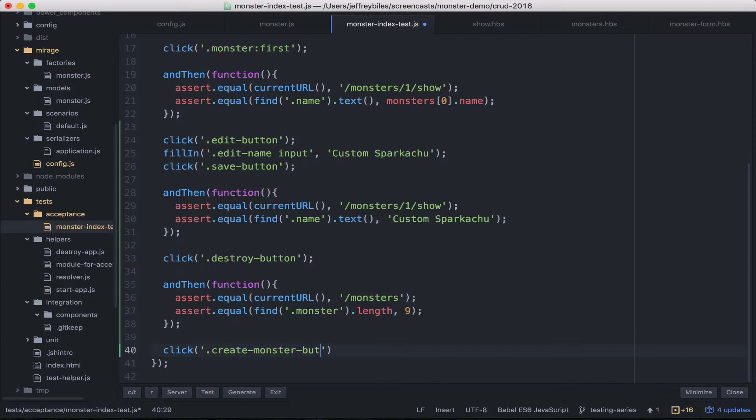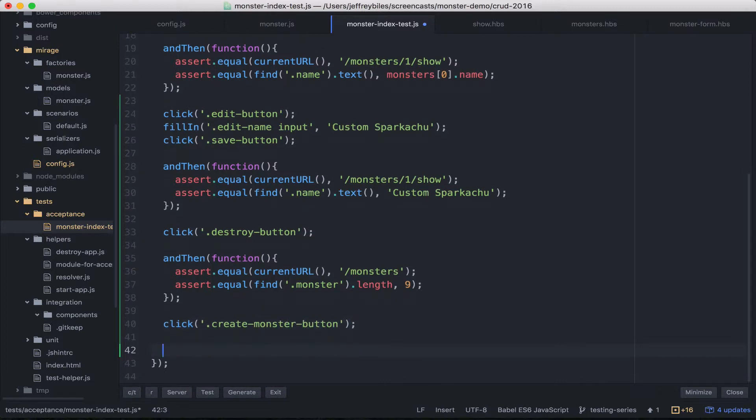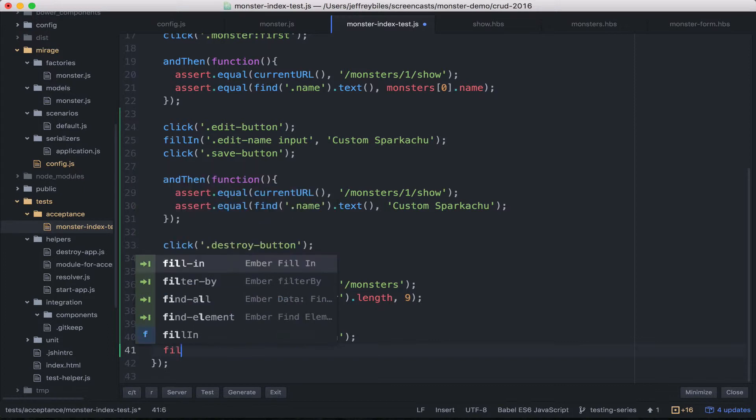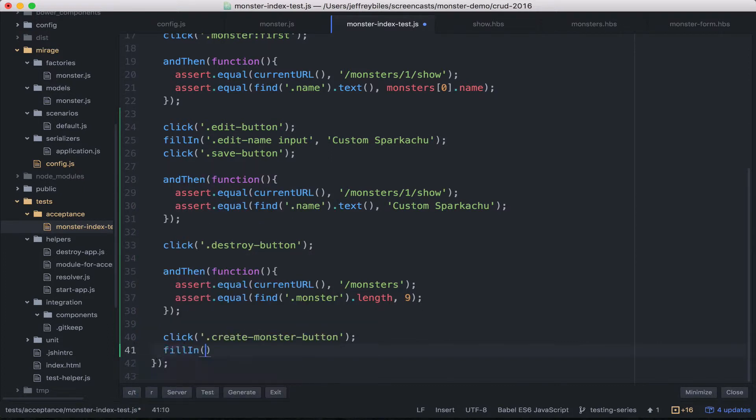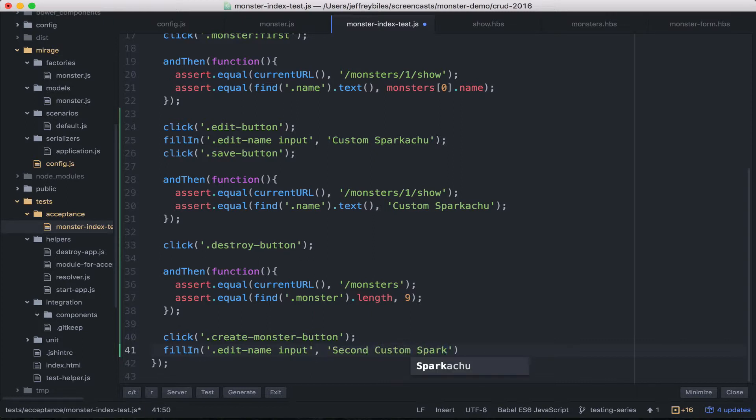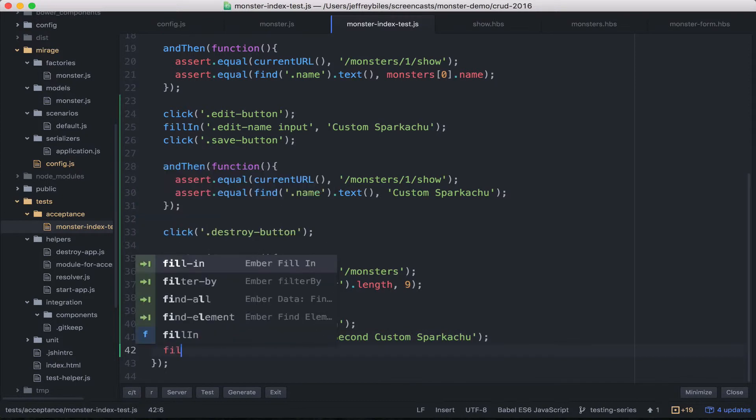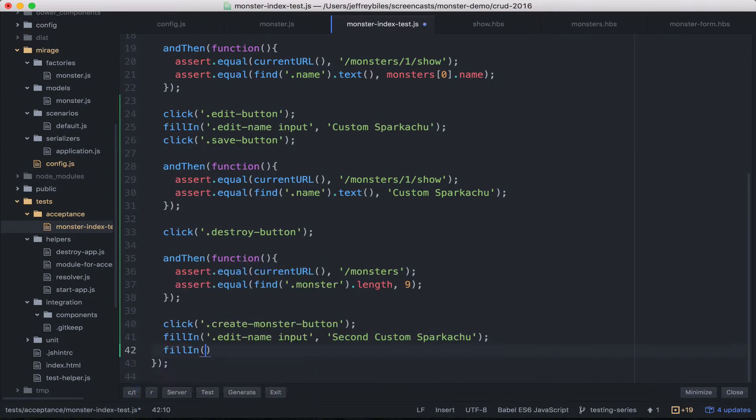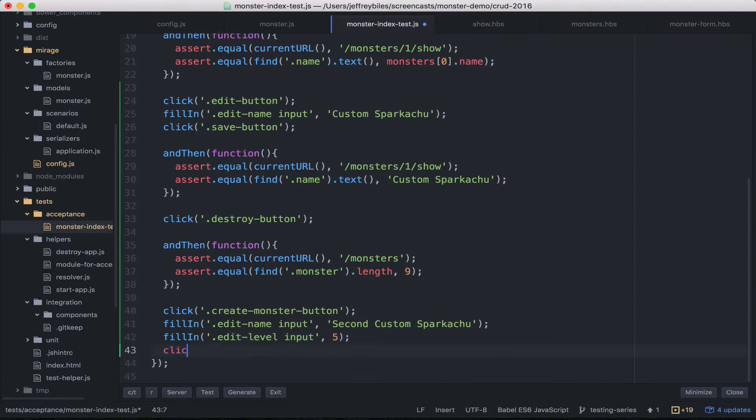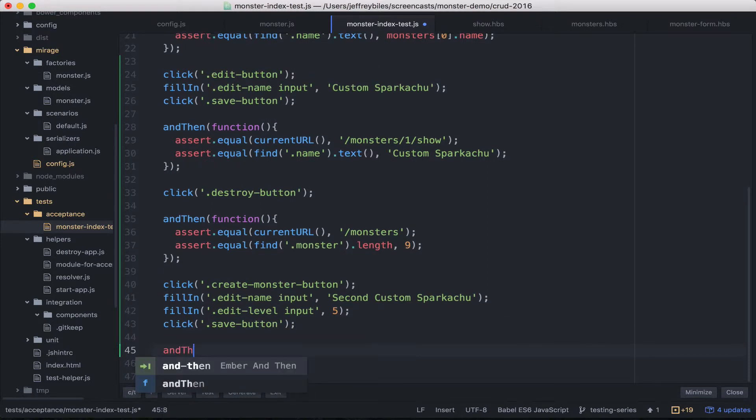So we're going to click the create monster button and then we'll be doing some major filling in. We'll go ahead and just do the edit name and the input as we did above. And we'll put in second custom sparkachu and then we'll fill in the edit level field. So we're filling in the level and we'll just put in five. Then we click save button and then we can do our checks.